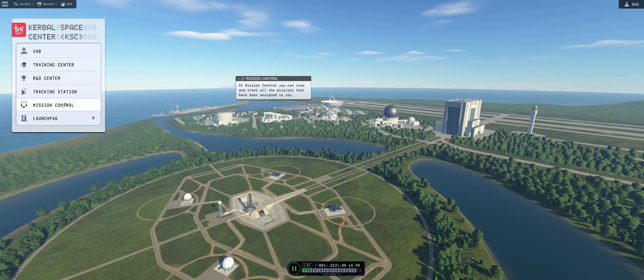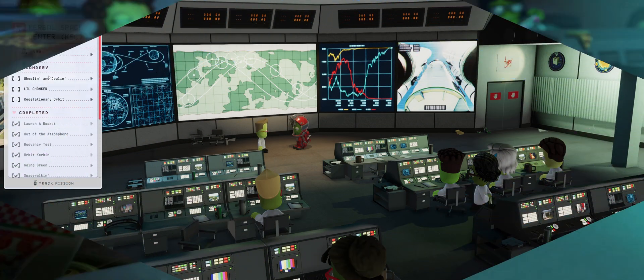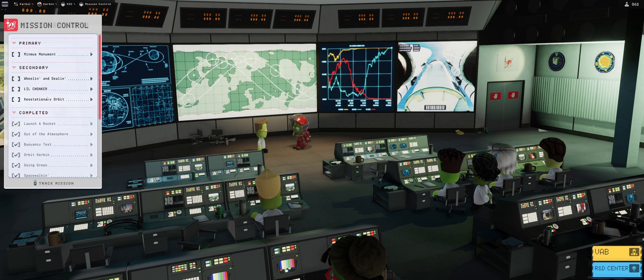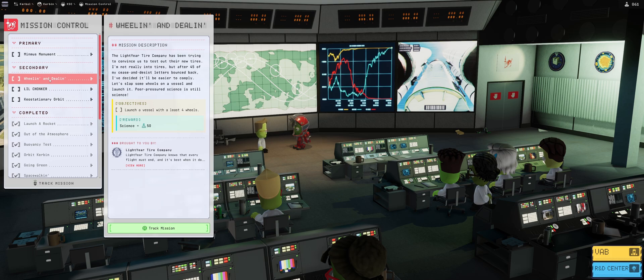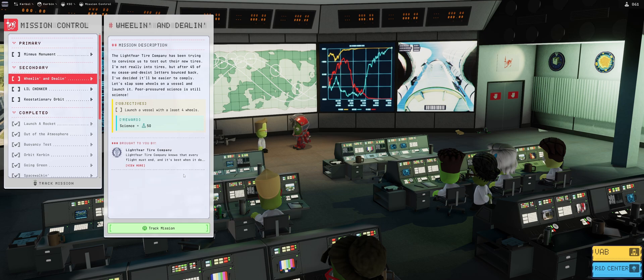Hello everybody and welcome to another KSP 2 episode. This is going to be a quickie one because we will be doing a side mission, wheeling and dealing, for an extra 50 science.